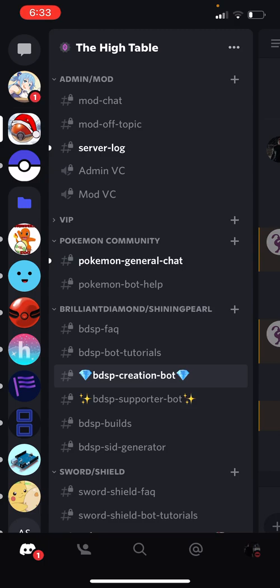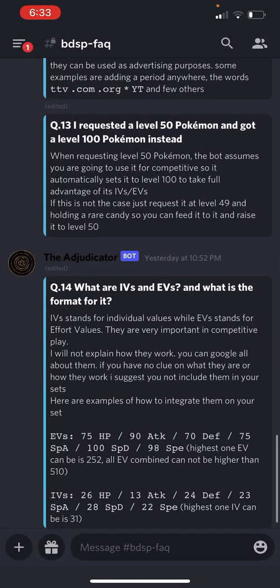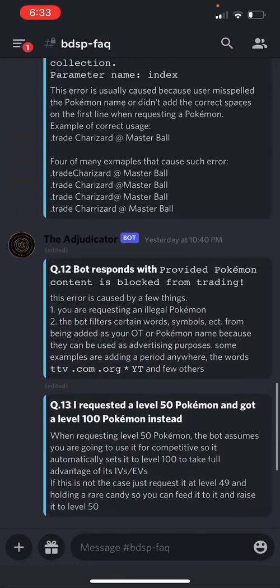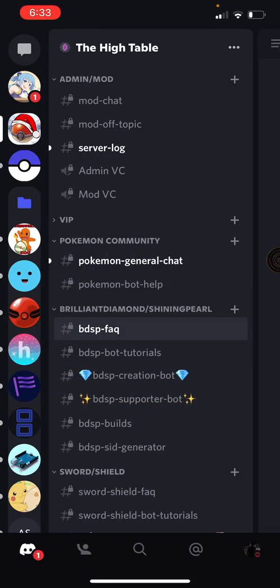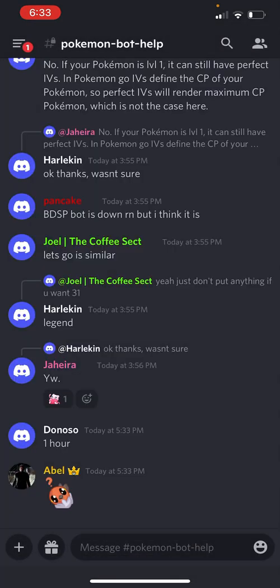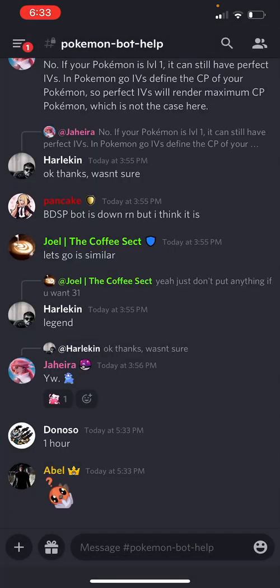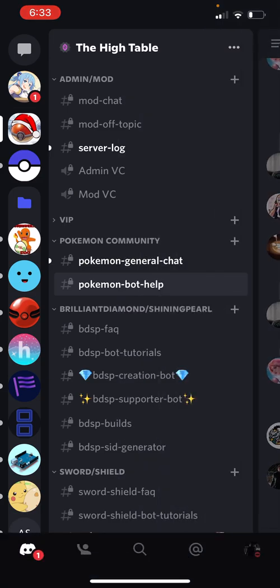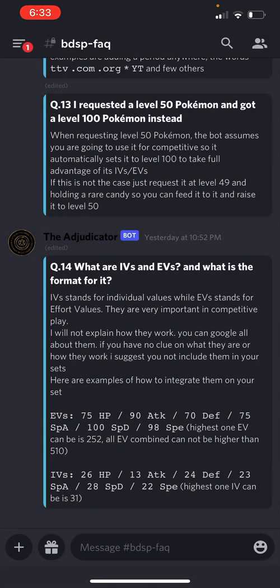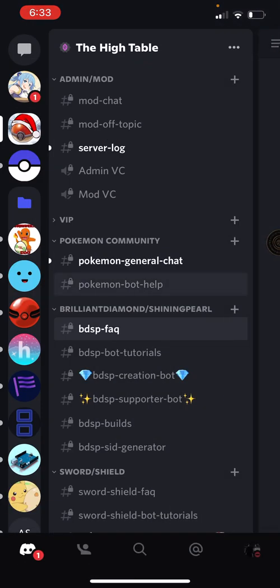But if you do have any questions or you have any problems that are not already answered in the FAQ channel for Brilliant Diamond Shining Pearl, go over here to the Pokémon Bot Help channel and just ask us there if it's not already answered in the FAQ channel.